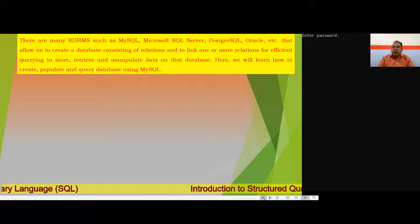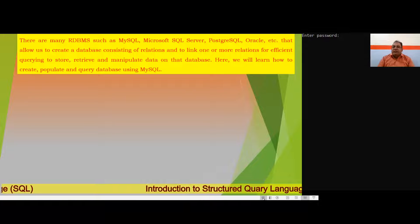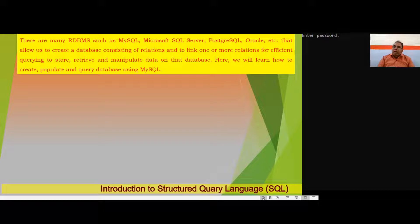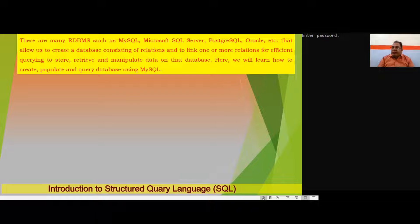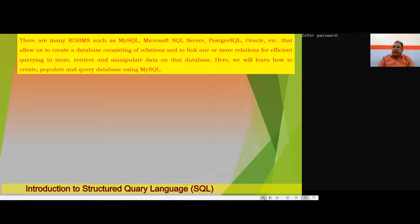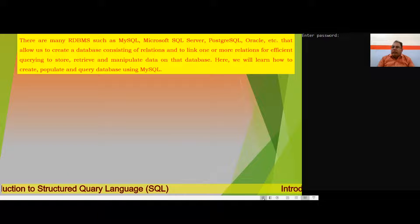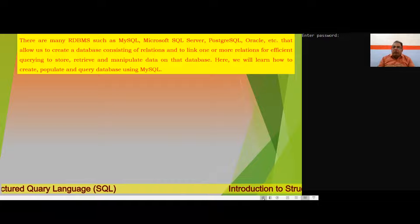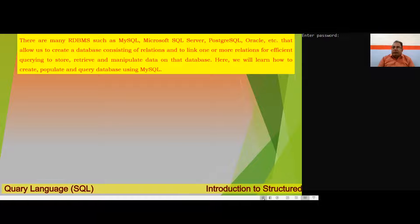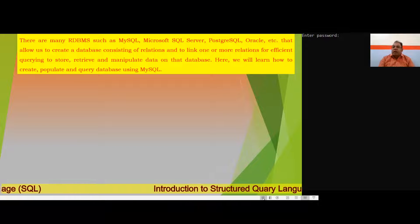First of all, we have a term named RDBMS. RDBMS stands for Relational Database Management System, where 'relation' means a table. Relational database management systems such as MySQL, Microsoft SQL Server, PostgreSQL, Oracle, etc. allow us to create a database consisting of relations or tables, and to link one or more tables for efficient storing, retrieval, and manipulation of data. Here we will learn how to create, populate, and query a database using MySQL.